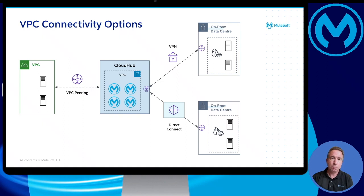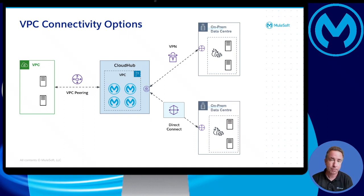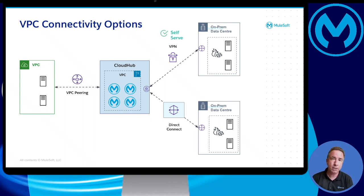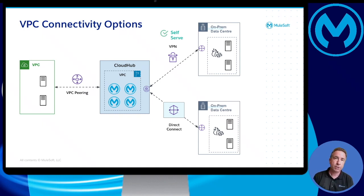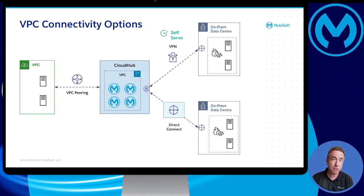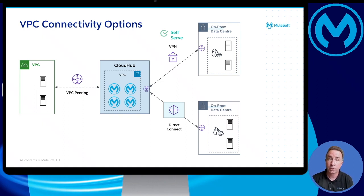Now, you may see the challenges with these approaches. They all look a little bit point to point. And also, only one of them, the VPN connections, are essentially self-serve. Whereas with Direct Connect and VPC peering, organizations would have to involve MuleSoft technical support to get these enabled.